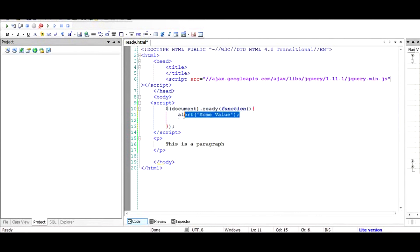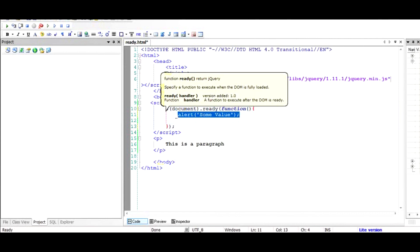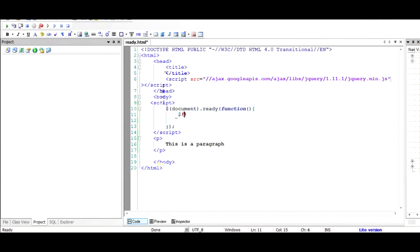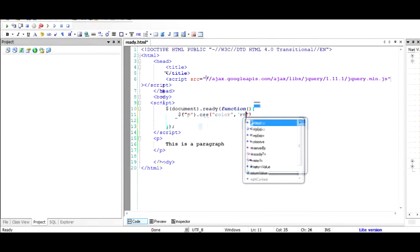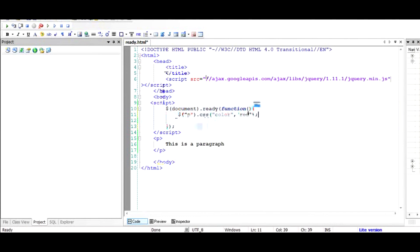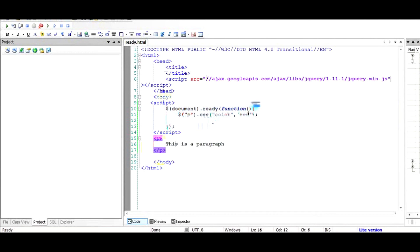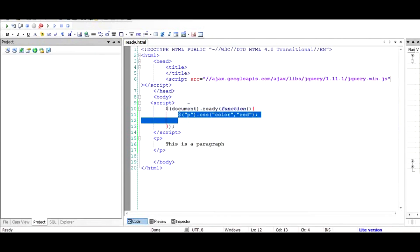Inside the ready function you can do a lot of DOM manipulations. For example, you can search for the paragraph object, change the color using CSS, and make the color red. If I run this document, initially the paragraph would be black and then it will become red very fast. As you can see, the paragraph is now red in color.